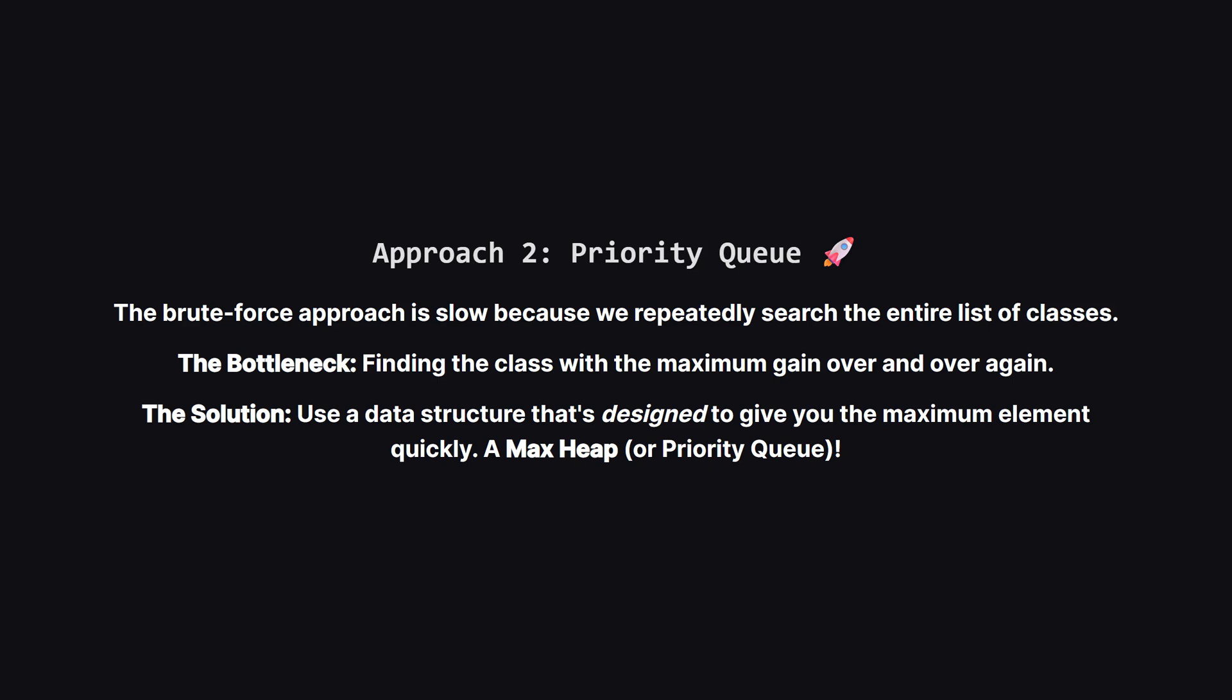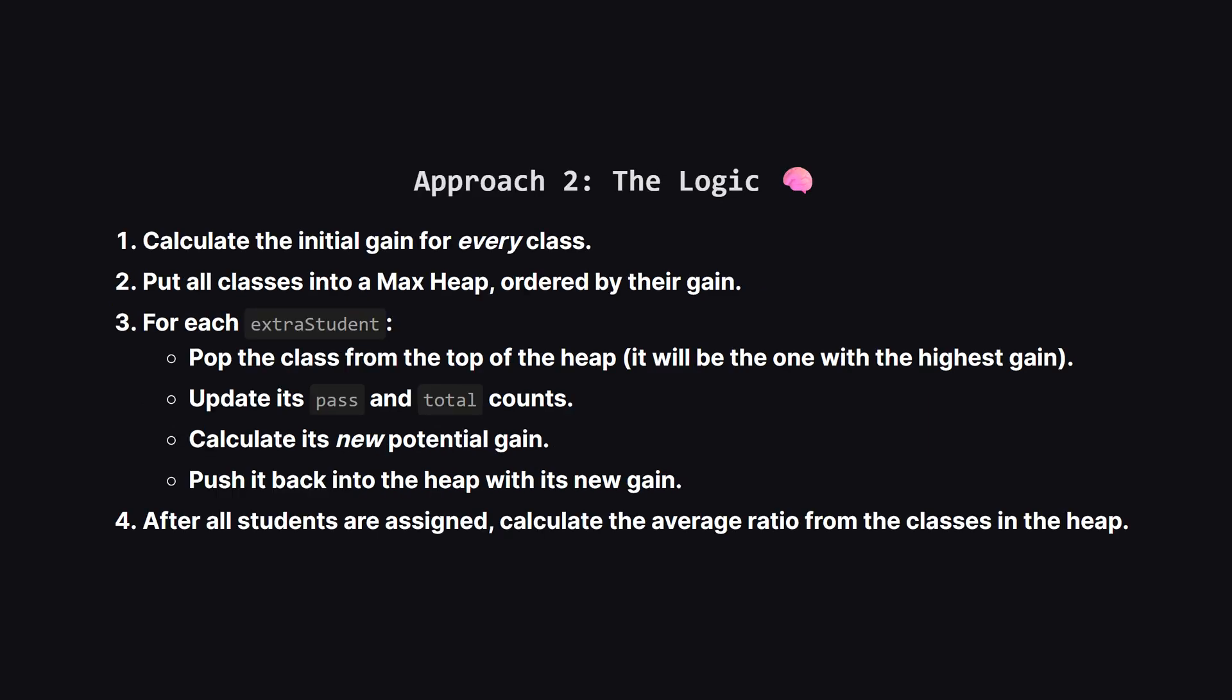So why was the first approach too slow? Because for every single student we had to scan the entire list of classes again. That's a lot of repeated work. We need a way to avoid that search. And that's where a priority queue, or a heap, comes in. It's a special data structure that's incredibly good at one thing, keeping the most important item right at the top, ready for us to grab.